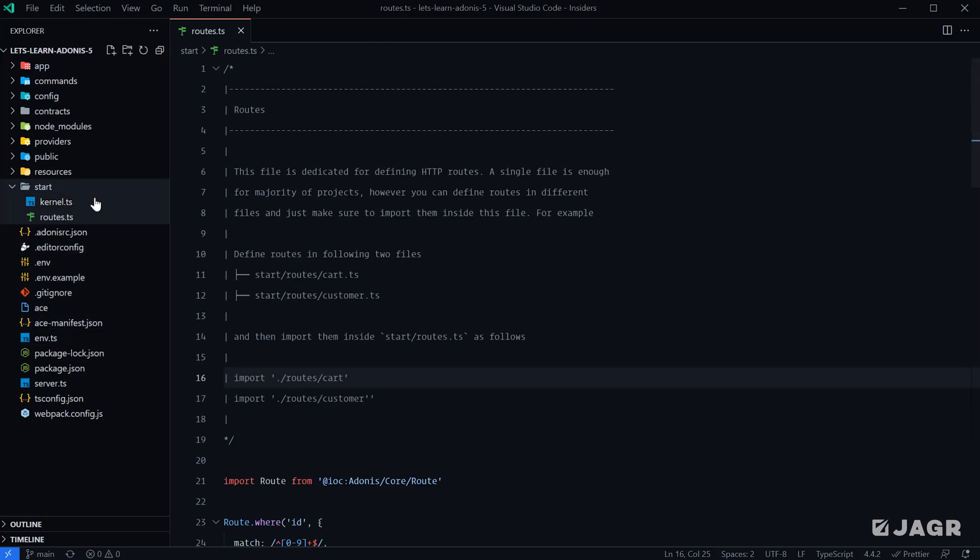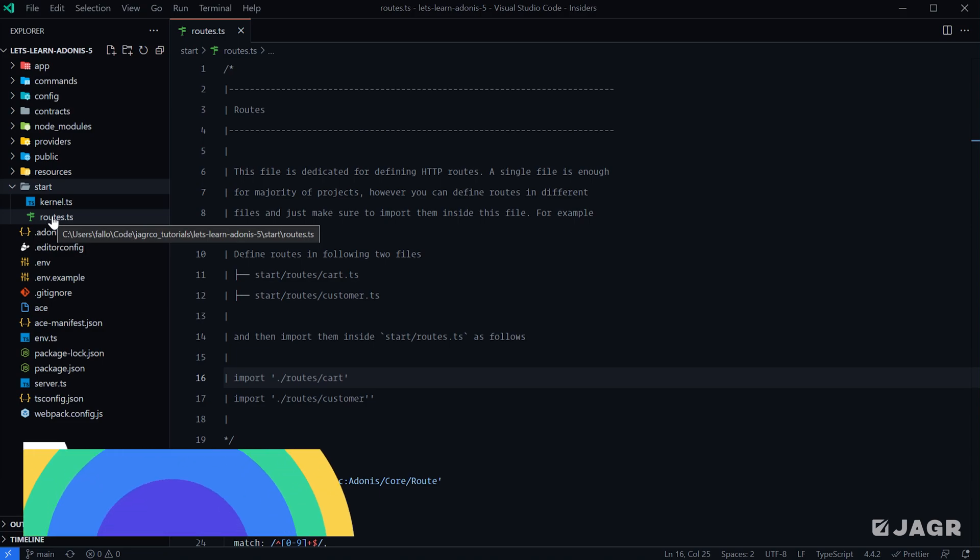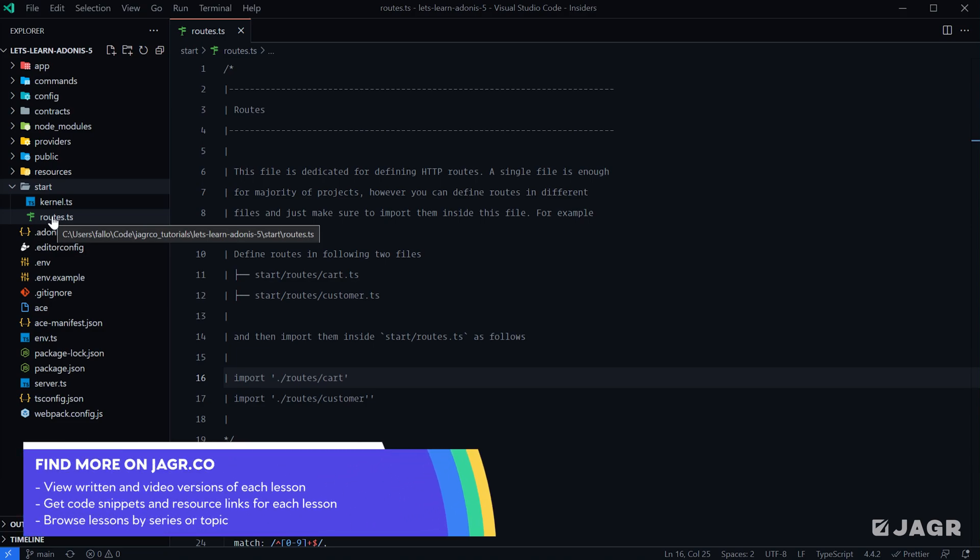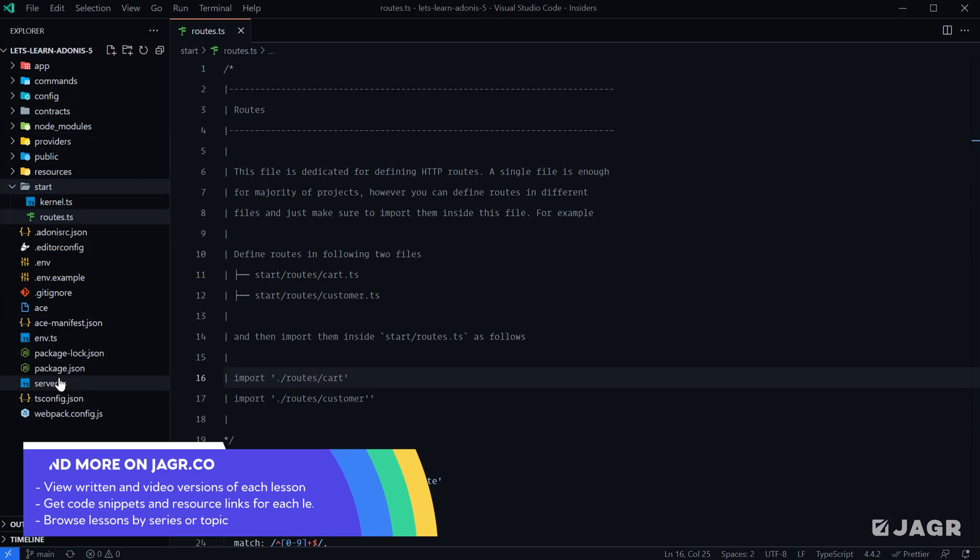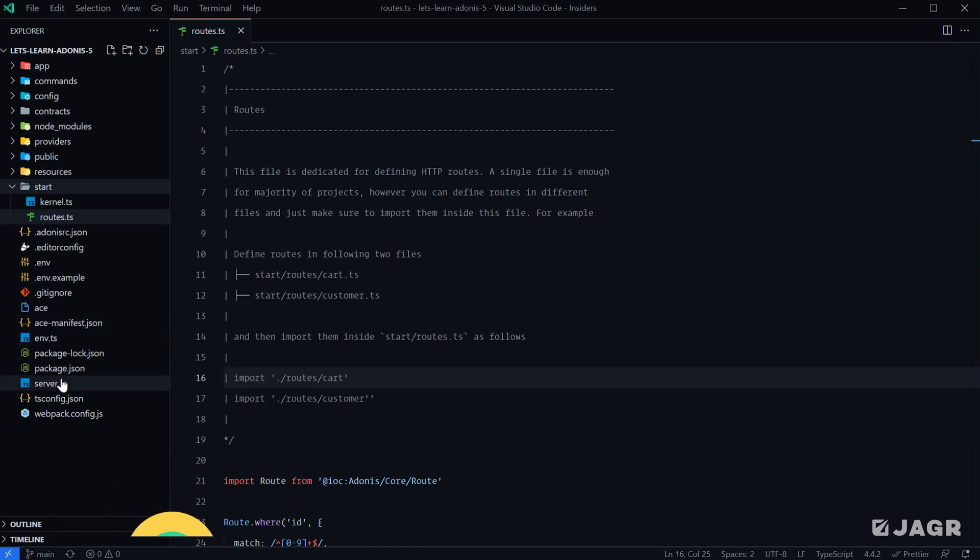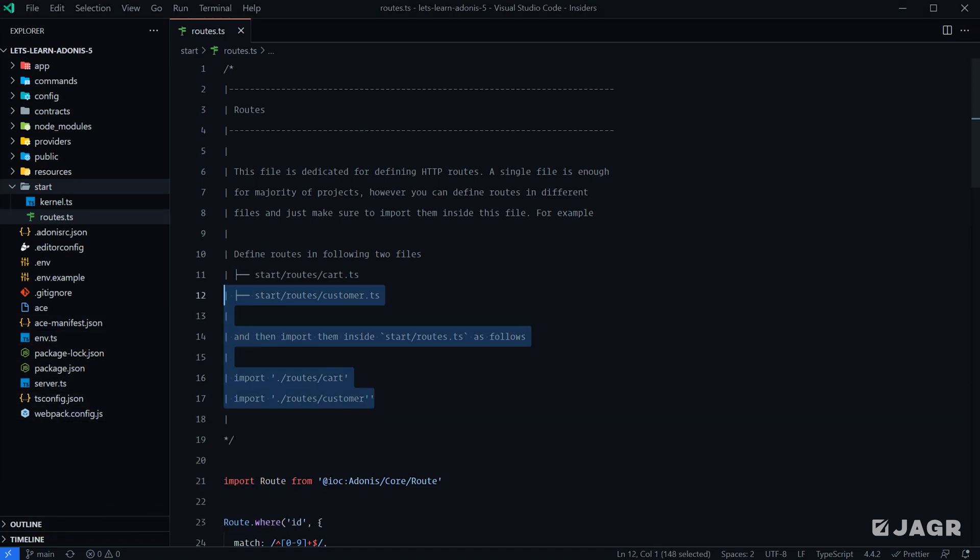Although AdonisJS starts our route definitions within our start directory under routes.ts, in actuality it doesn't really care where our routes reside, so long as we inform it where it can find them. Although they can be anywhere within our project structure, we're going to cover a couple of different options you have.